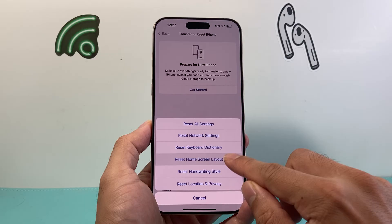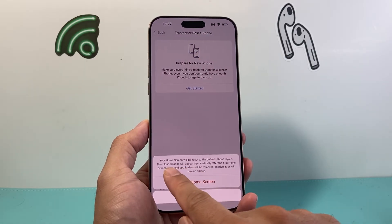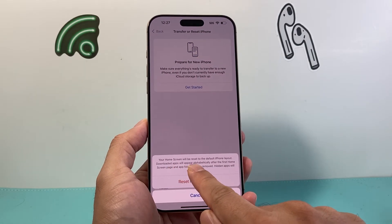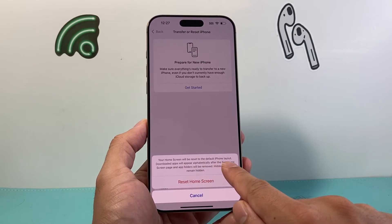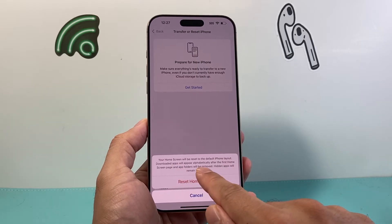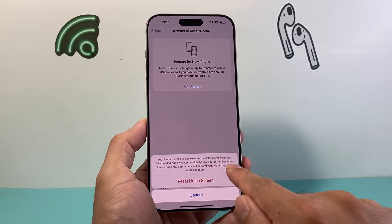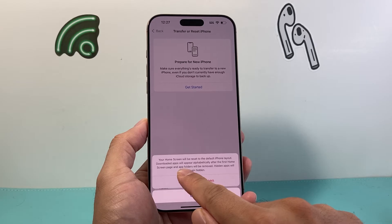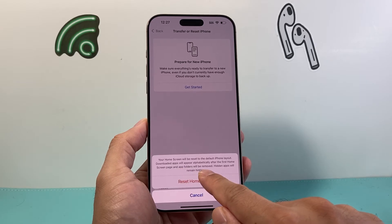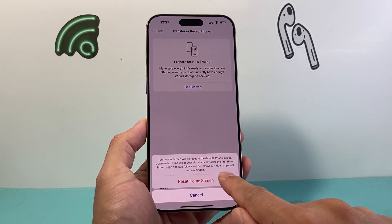So I can click on that, and once I do that, it will say your home screen will be reset to the default layout. Downloaded apps will appear alphabetically after the first home screen page, and app folders will be removed.